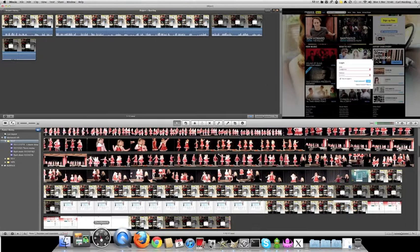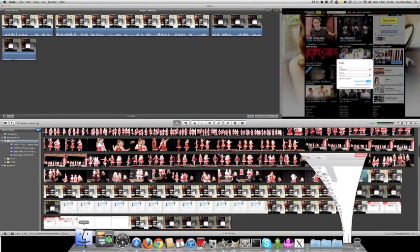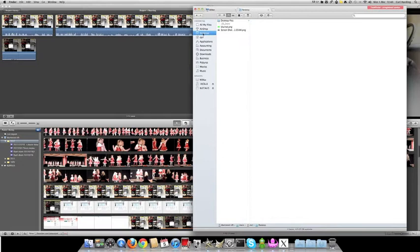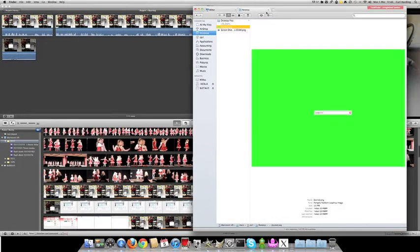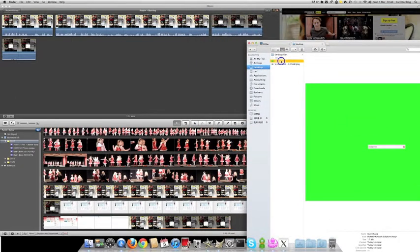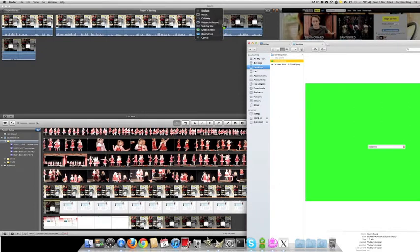Back to iMovie. Now find that file in Finder. There's blurred. And we'd simply drag it over to where we want to put it, and we want to select green screen.